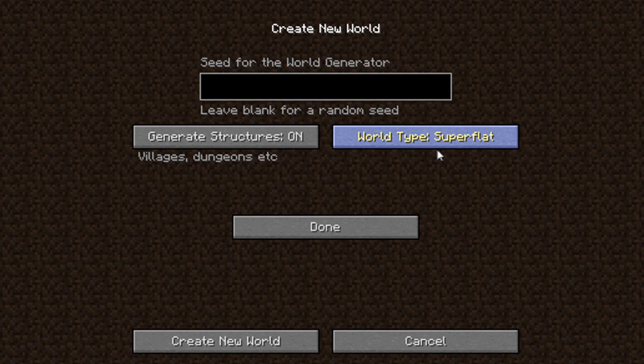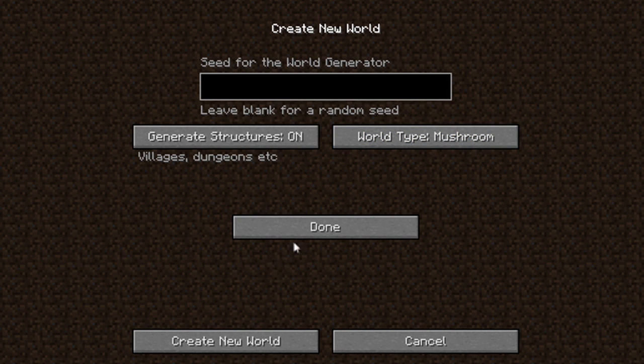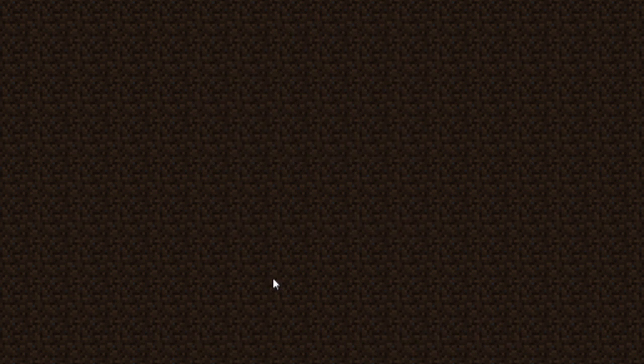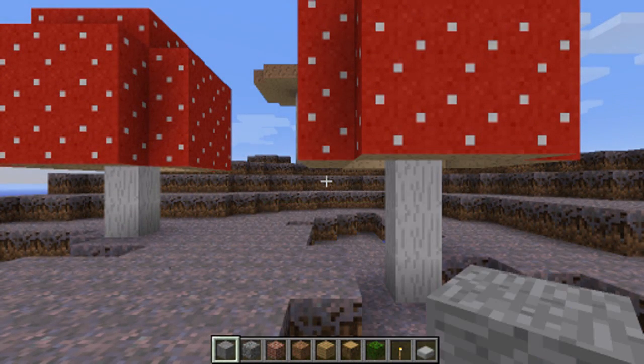In the next official release of Minecraft, this menu is going to be a little bit different. So far there's only the Super Flat version in 1.2.5, and then of course we've got the mod itself: Skylands, Caves, Ocean, and Mushroom. Now there's more than this. If I keep clicking, there'll be more types, but I'm simply just going to click Done and Create New World and just wait for it to load here.